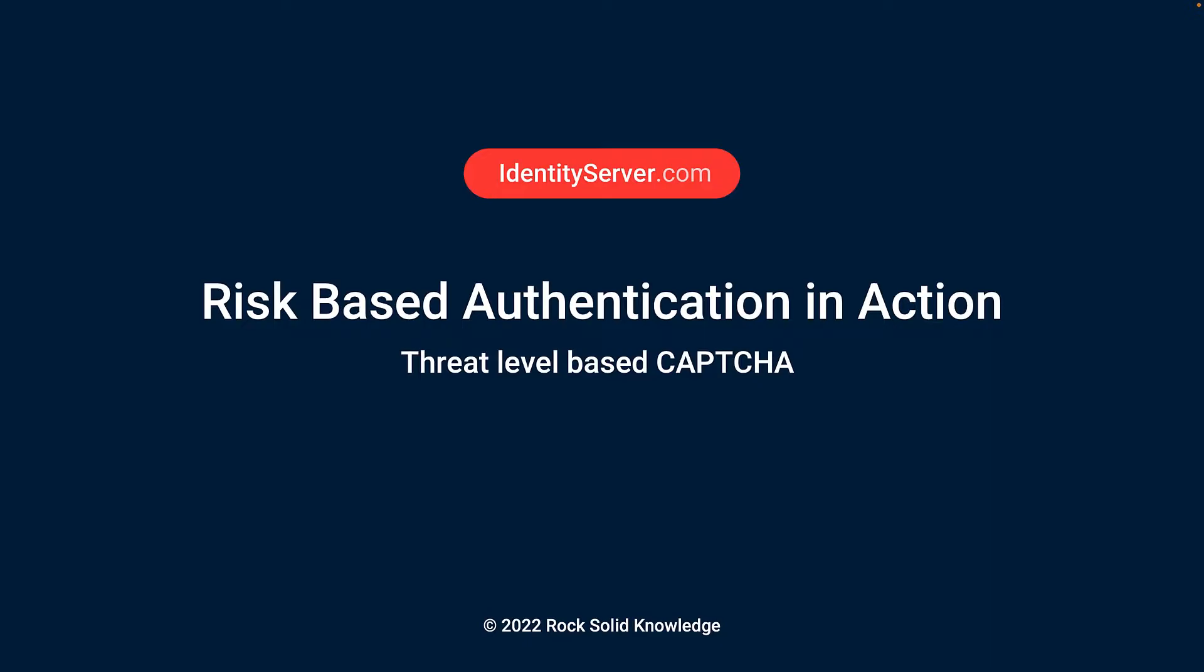As a website owner, I may want to deploy CAPTCHA to reduce my risk from password-spraying attacks, but if I do, I risk upsetting my users. There is, however, a middle ground with risk-based authentication, in that we only deploy CAPTCHA when we are under attack.